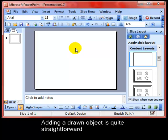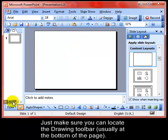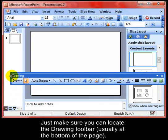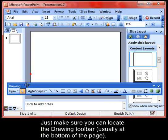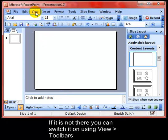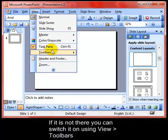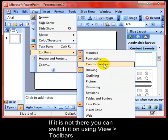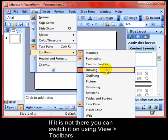Adding a drawn object is quite straightforward. Just make sure you can locate the drawing toolbar, which is usually at the bottom of the screen. If you can't see it, you can switch it on using View, Toolbars and Drawing.